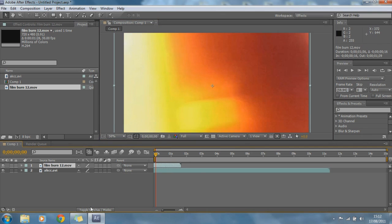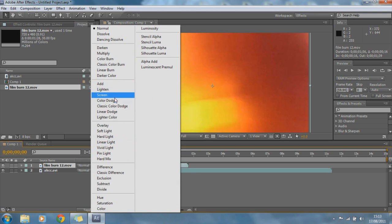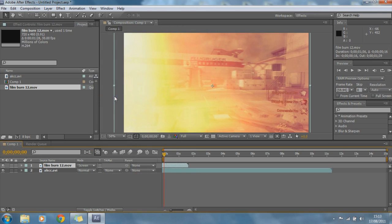So now what we're going to do is we're going to go down here to toggle switches and slash modes, and click on it, and you're going to get these little options here, and you're going to go to the film burn, and you're going to put screen.